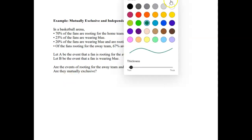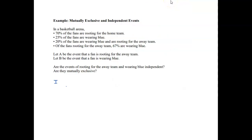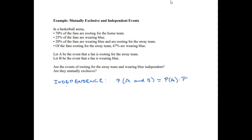Let's figure out this puzzle. To check for independence, we can do a numerical check. If P(A and B) is the same as P(A) times P(B), then they're independent. So do I have P(A and B)? A is rooting for the away team and B is the fan is wearing blue. 20% of the fans are wearing blue and are rooting for the away team, so P(A and B) is equal to 0.2.